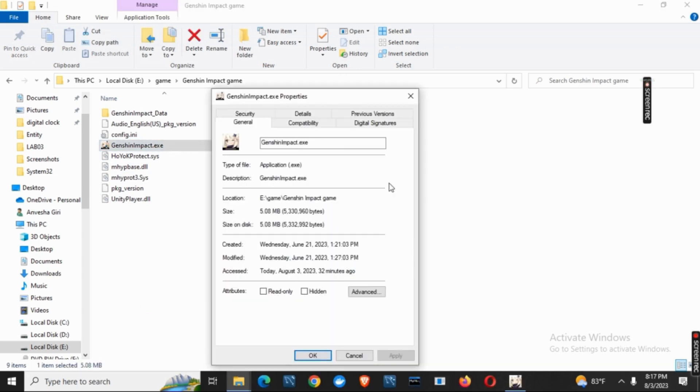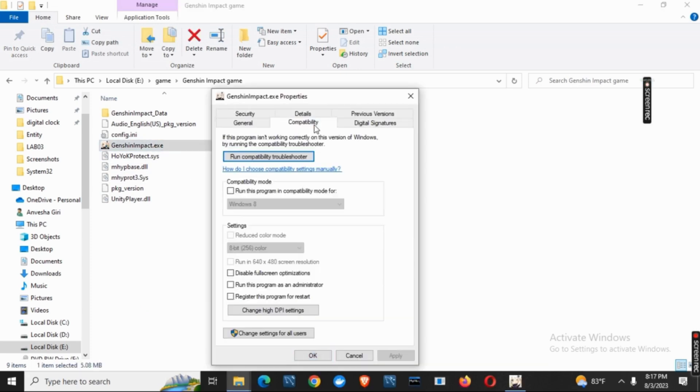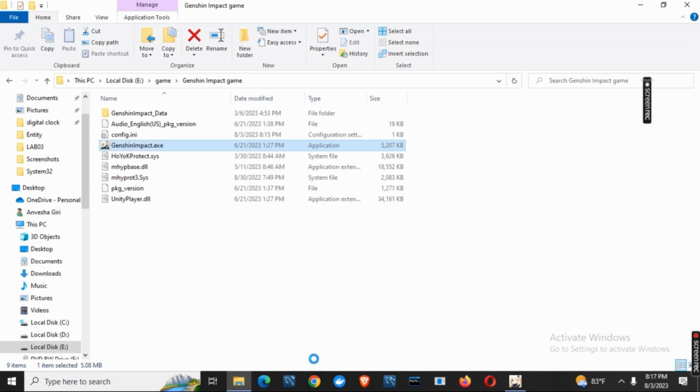Now you simply have to right click on it and go to its properties. Now go to compatibility and tick on run this as administrator, click on apply and then on ok.